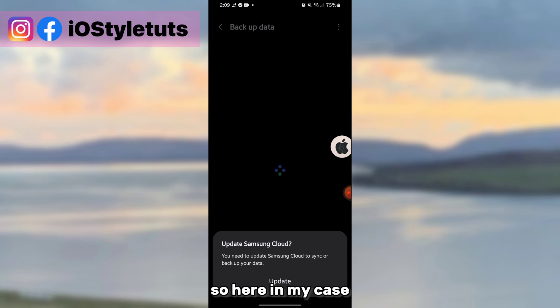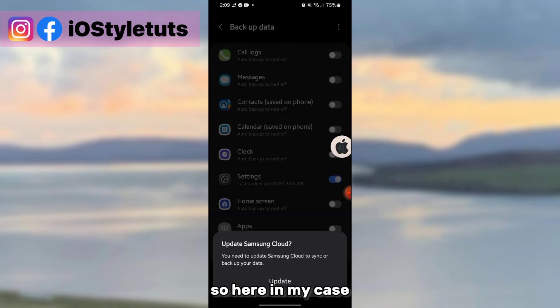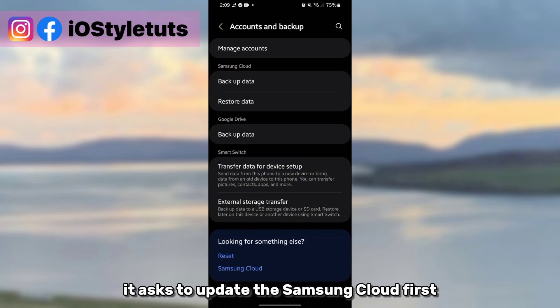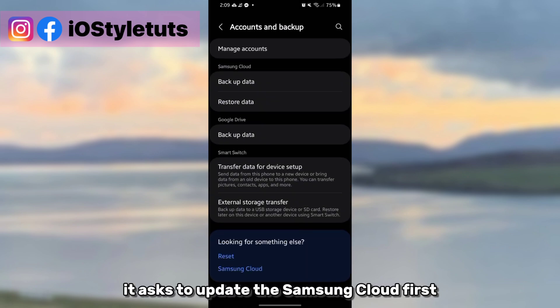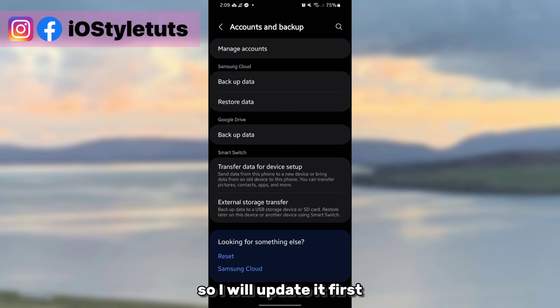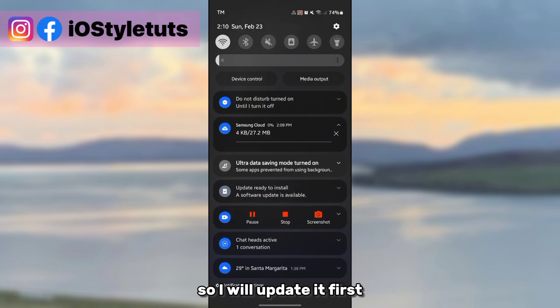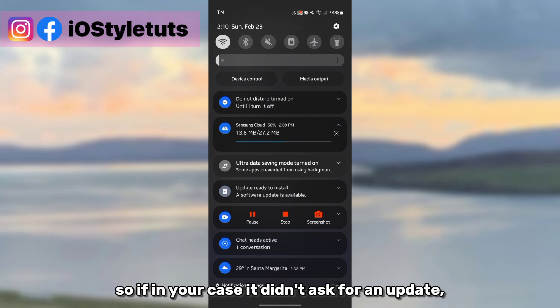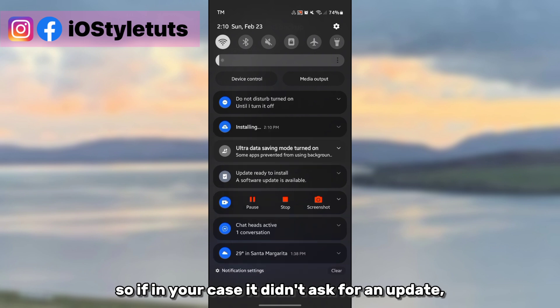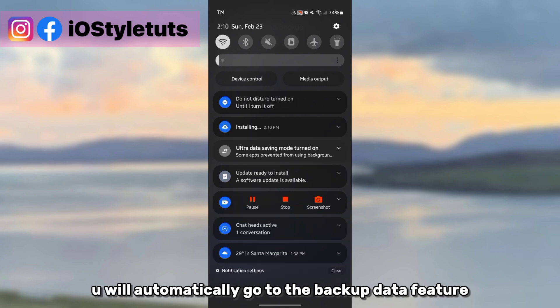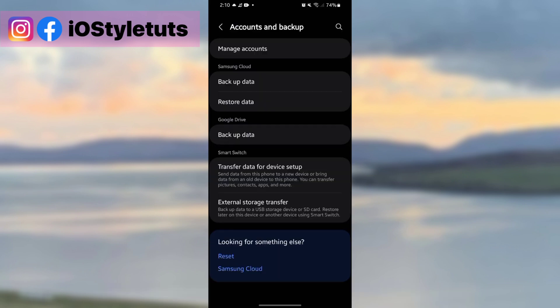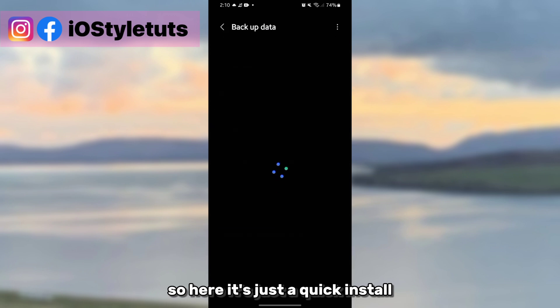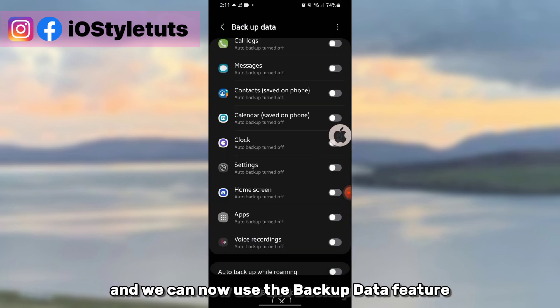So here in my case, it asks to update the Samsung Cloud first, so I will update it first to make the backup settings work. If in your case it didn't ask for an update, it will automatically go to the backup data feature. So here it's just a quick install and we can now use the backup data feature.